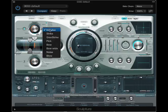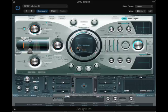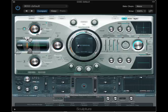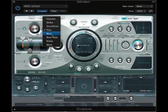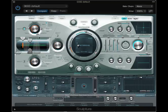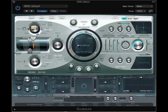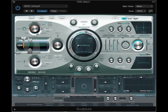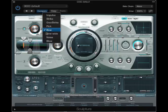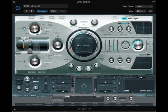Let's go up here and change what we're activating the string with. Let's go to a pick, like a guitar pick. Now let's try some bowing. So there's a variety of different impulses that you can use to start the sound going.